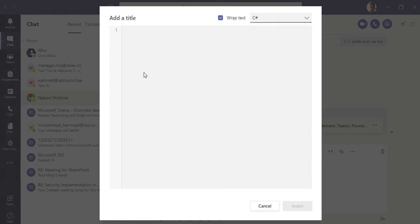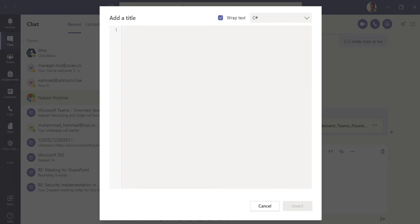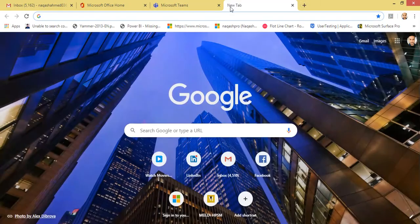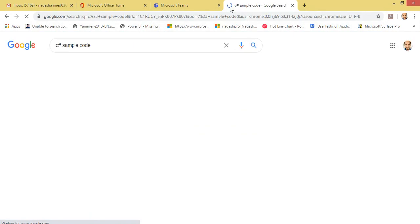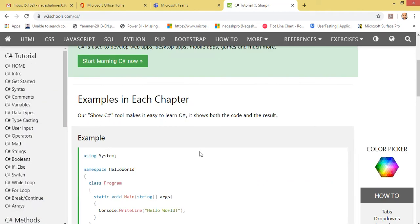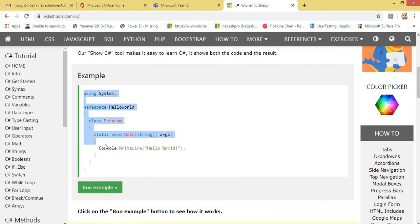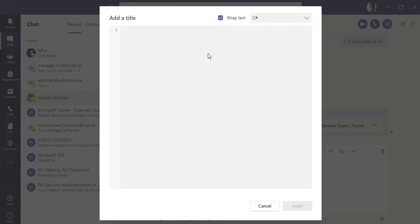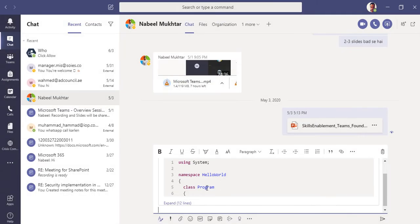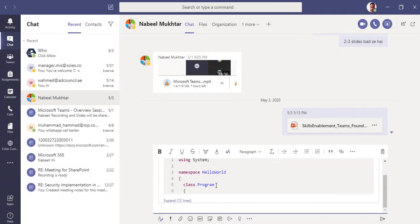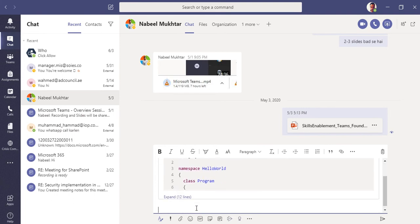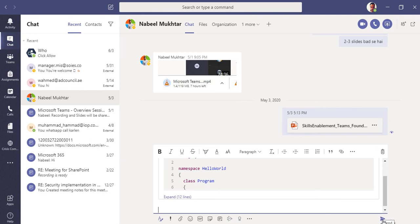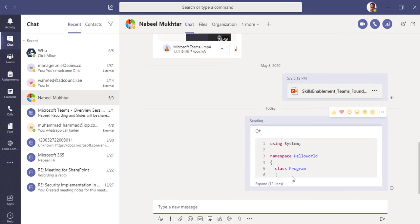You can also insert a code snippet. In the code snippet, you can write HTML, JSON, or any code and wrap text so it gives you a compact version. For example, if I select C#, I can write C# code, paste it in, and click Insert. You can see the formatting is done quite beautifully for C# code. Then hit Enter or click Send to send the message.